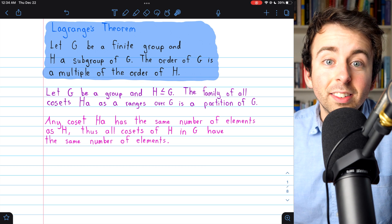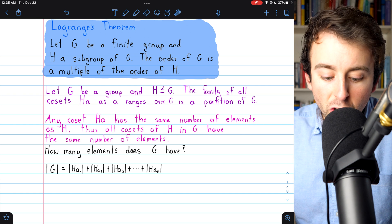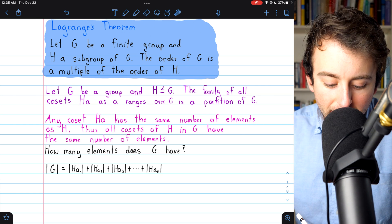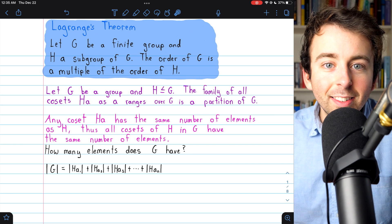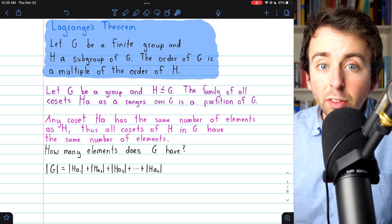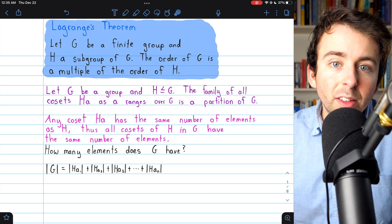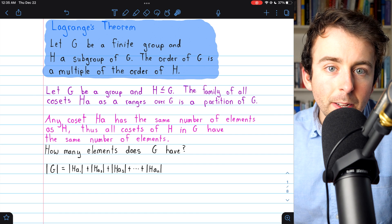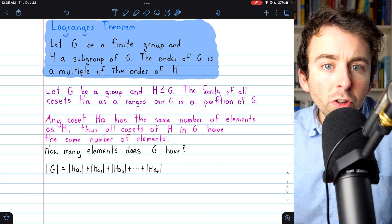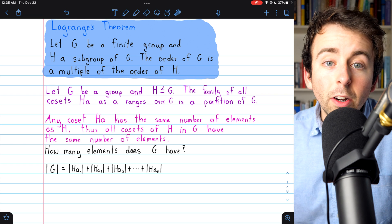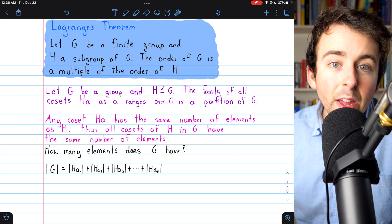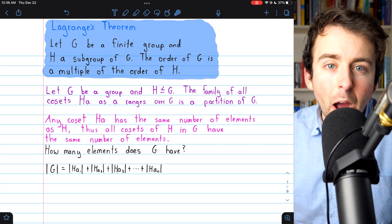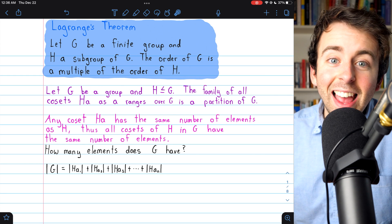Let's quickly see the details. If we've got a finite group G, we can denote the cardinality — the number of elements it has — as |G|. Since we know that if H is a subgroup of G then the cosets of H partition the group G, the number of elements in G must be the sum of the numbers of elements in all the different cosets of H. Given an arbitrary subgroup H, we don't know how many cosets it might have — let's say it has n of them.